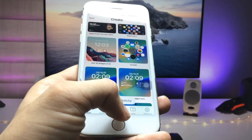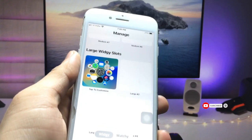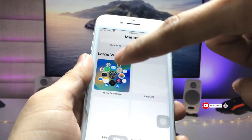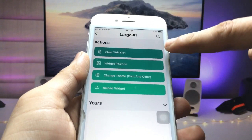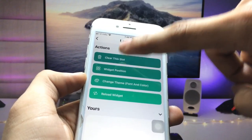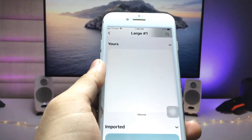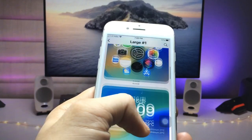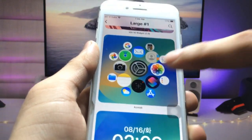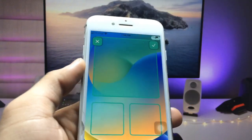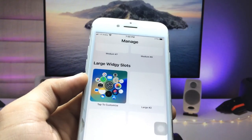Go back and click on the Manage option. You will see options for medium, large, and small widgets. Select the large slot widget. When you click on this widget, there's an option to clear the slot — click that. Then click on the large widget option and select the Apple Watch widget. Click the tick option and it is successfully enabled.